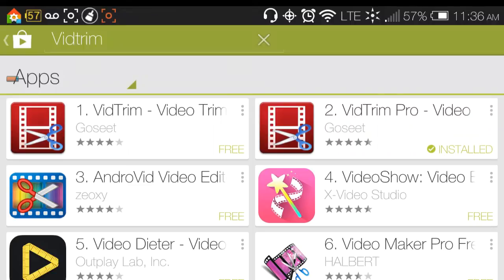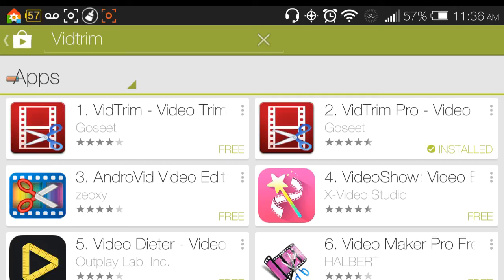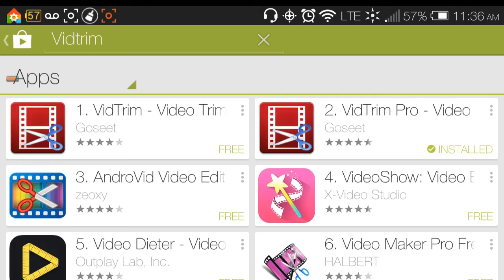Hello, this video that I'm doing today is on an application called VidTrim and it is a video trimmer. There is a free version here that I have off to the left and a pro version here that's off to the right. I have the pro version installed on my phone.